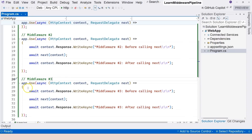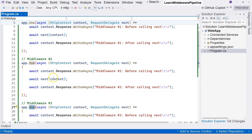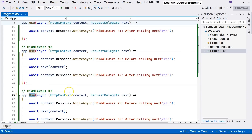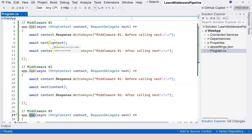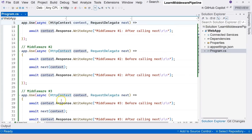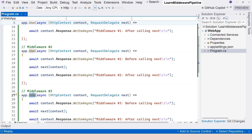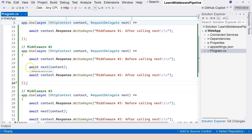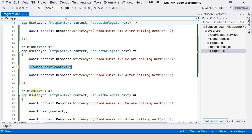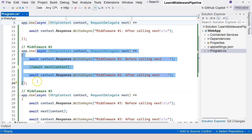We used app.use to create three regular middlewares — each forwards the context to the next one. But app.use can also create a terminal middleware. For example, to make middleware two a terminal middleware and short-circuit the pipeline, we simply comment out the line that calls next. This means middleware two no longer calls the next delegate, short-circuiting the pipeline.